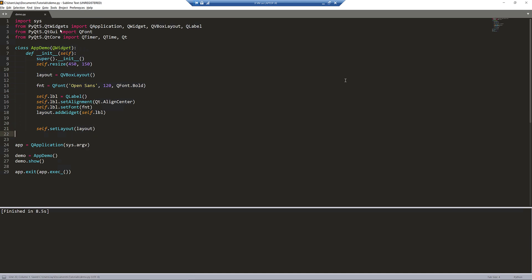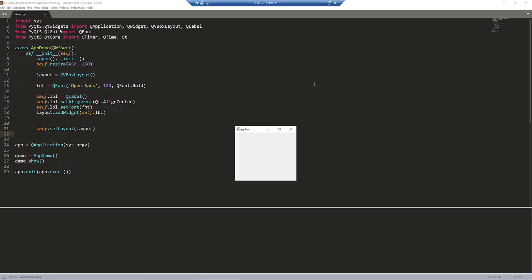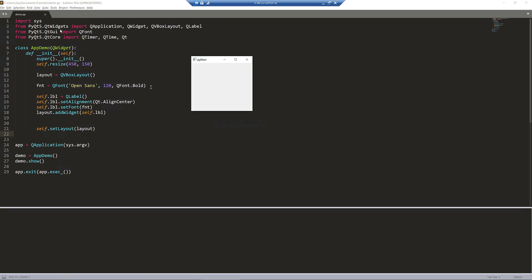If I just simply run the Python script, hopefully there's no typo. This works so far. And because we haven't provided any text to the label object yet, that's why the window is looking pretty empty.